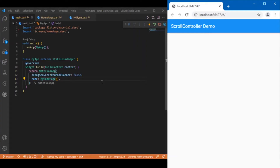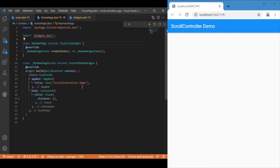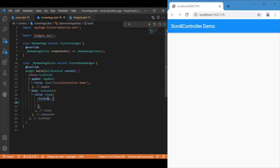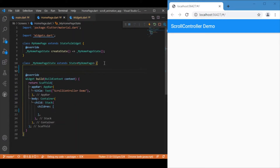Starting with the main.dart file, we have navigation to MyHomePage. This is a stateful widget class and inside it I have defined a simple container. The child is a Stack widget, and inside the Stack we will be wrapping all three kinds of widgets — the ListView builder, the back-to-top button, and the all-caught-up message. Before that, we need to define a few variables to keep track of the scroll views.